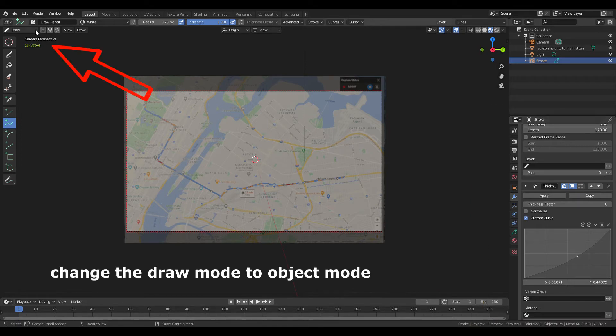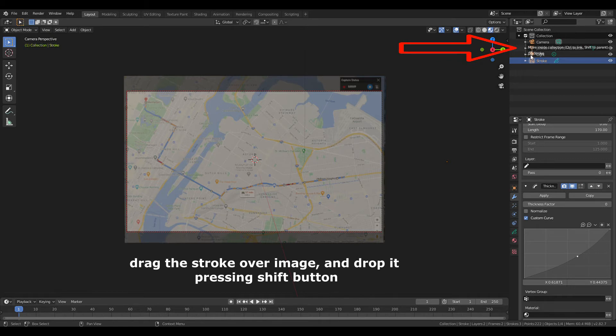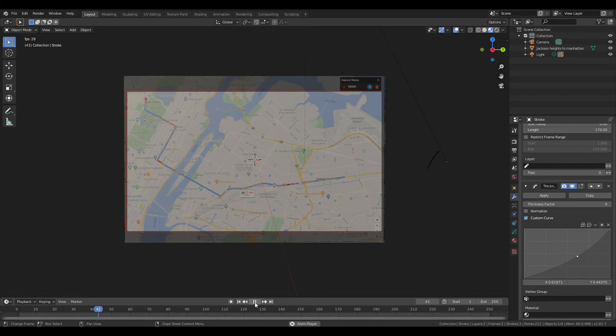Change the draw mode to object. Drag the stroke over image and drop it pressing shift button. Okay, let's play the animation.